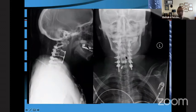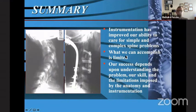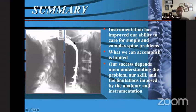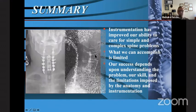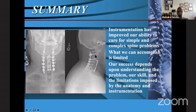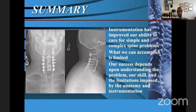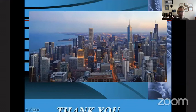In summary, instrumentation has improved our ability to care for simple and complex spine problems. You can see how limited we were when we started and how we had to be relatively creative to make things work. Over time we developed better instrumentation systems that allow us a great deal of versatility, and we can now do much more than we were able to do years ago. Still, our success depends upon our understanding of the problem, our skill level, and understanding the limitations imposed by both the anatomy and the instrumentation. Thank you — I'd be happy to answer any questions.